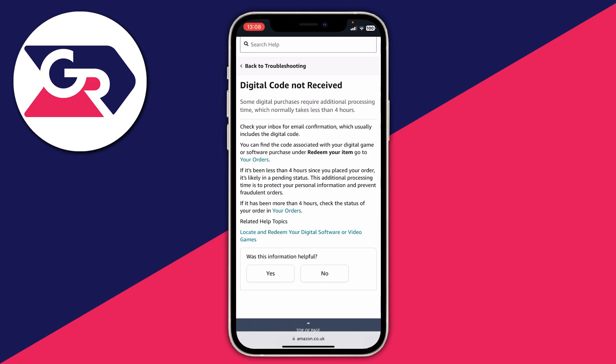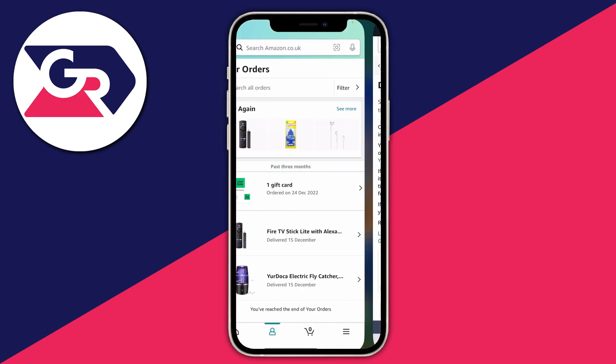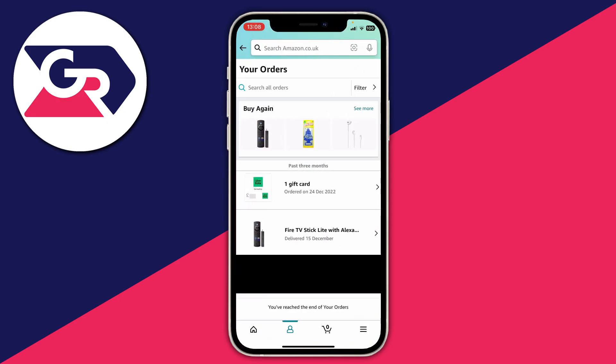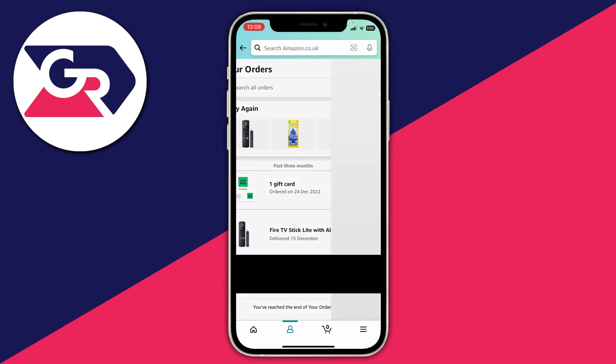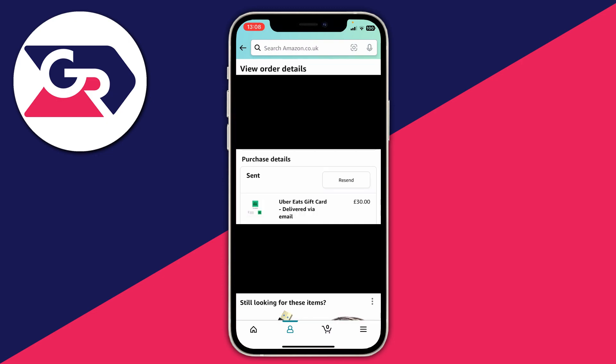Another thing you can do is go back to Amazon, find the gift card order, tap on it, and under purchase details click 'Resend.' This will resend the code to your inbox and you can go ahead and redeem it.